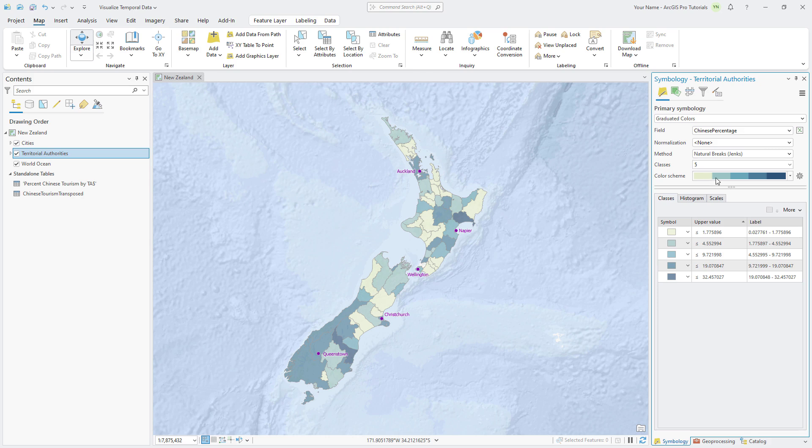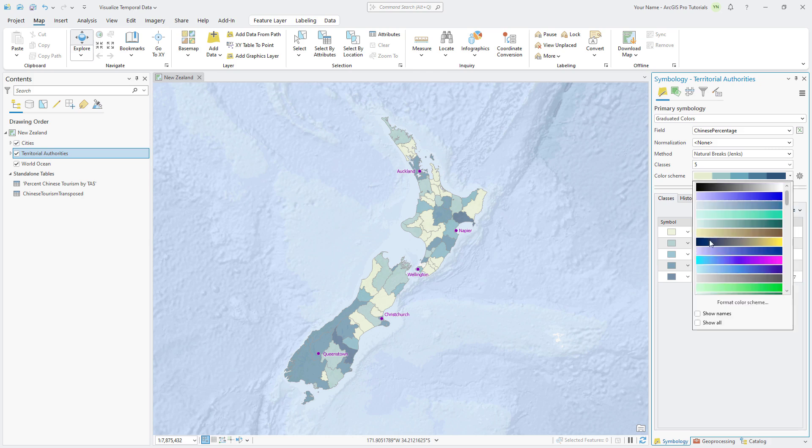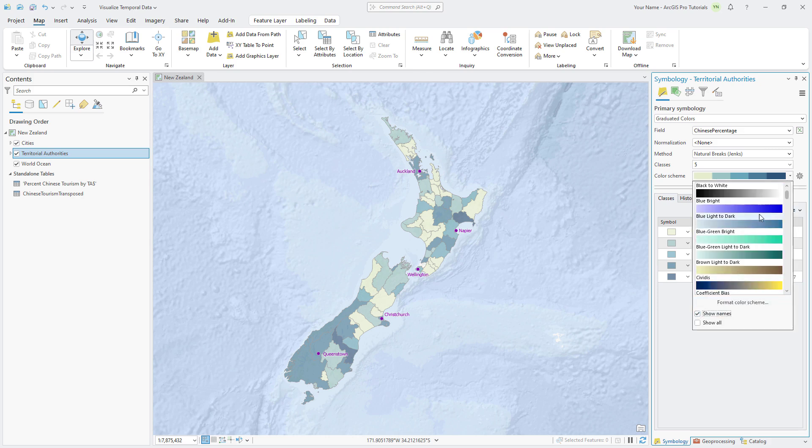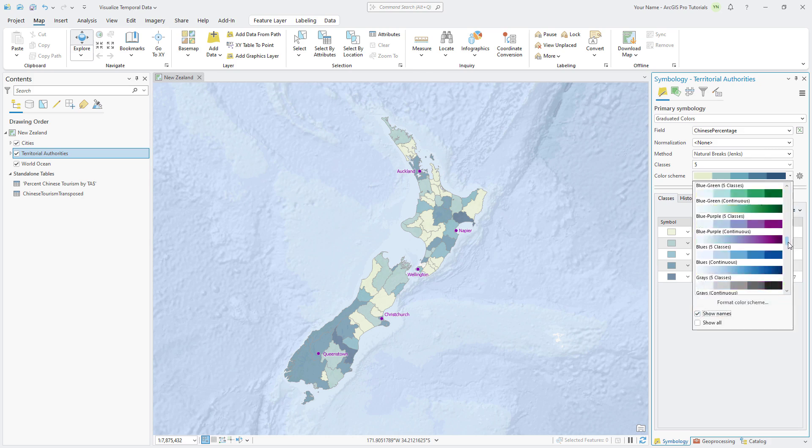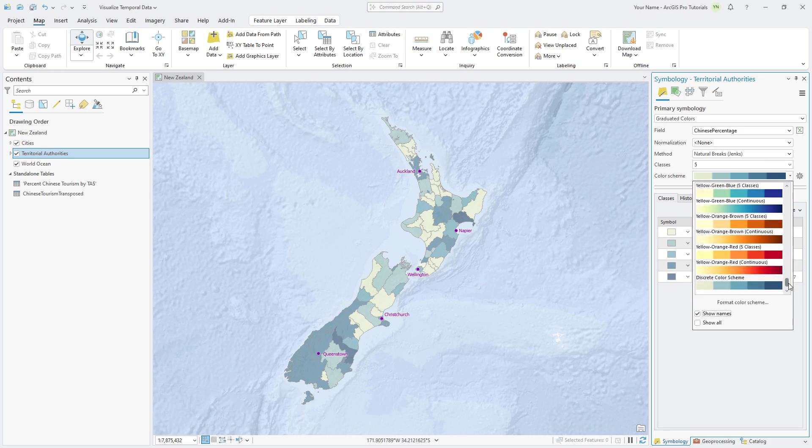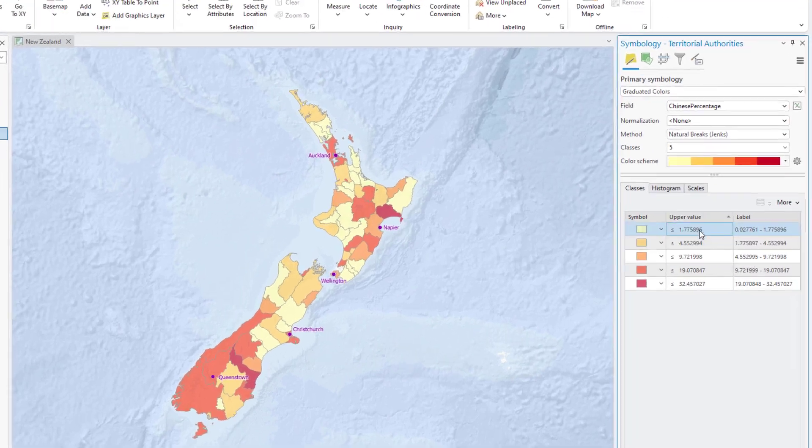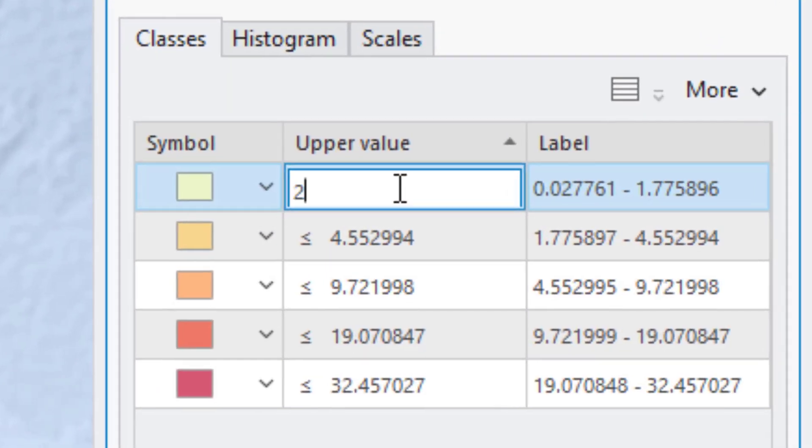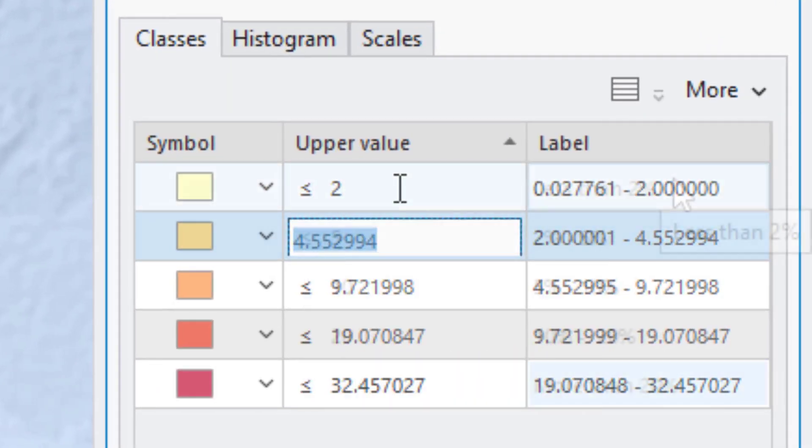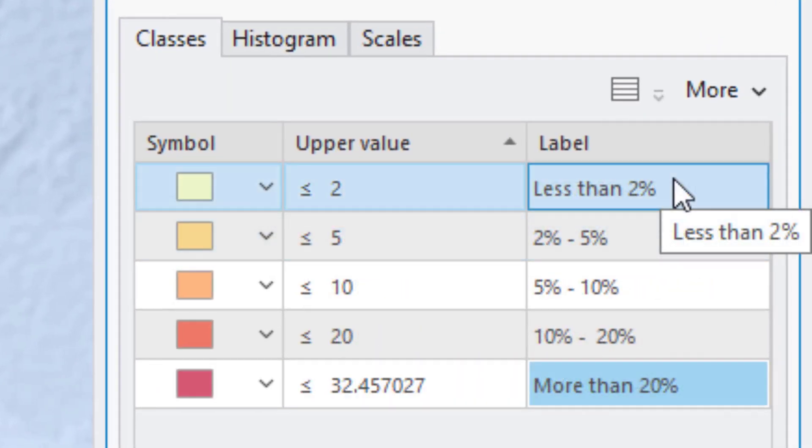Click the Color Scheme drop-down arrow, check the Show Names checkbox, and locate the yellow-orange-red 5 classes color scheme. In the lower part of the symbology pane, on the Classes tab, edit the upper value and label columns as shown in this table. You can double-click a cell to make it editable and press the Enter key to commit and edit. Make sure to edit all of the upper values before editing the labels.